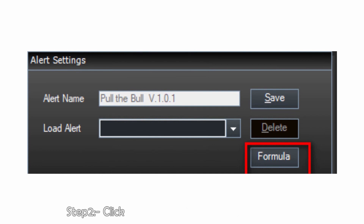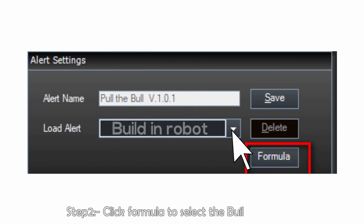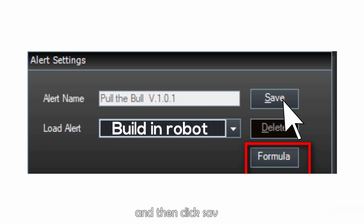Step 2: click Formula to select the built-in robot, and then click Save.